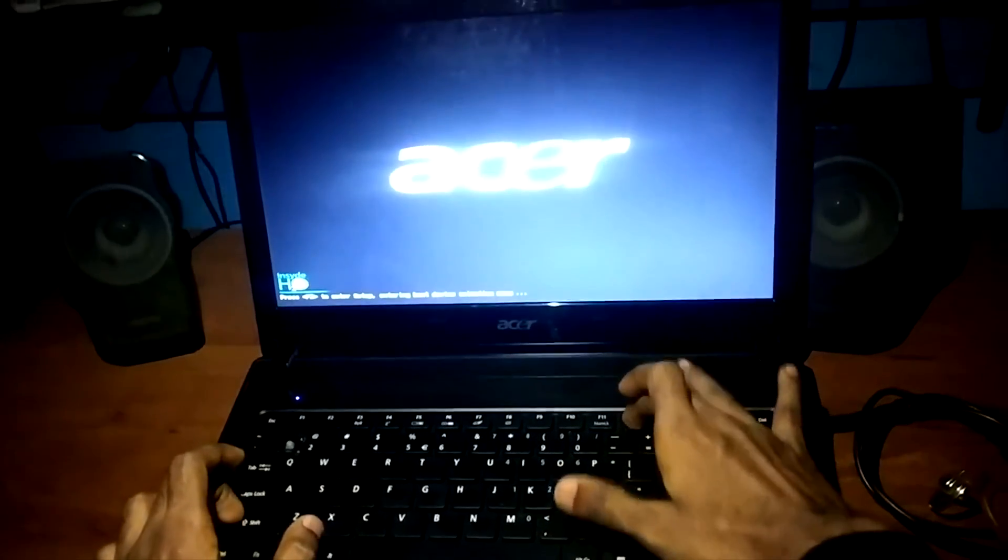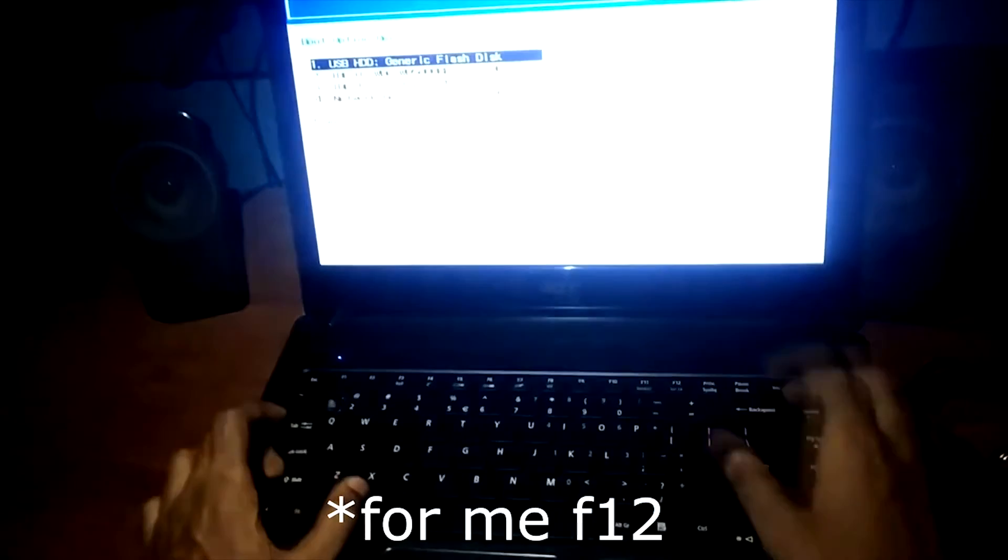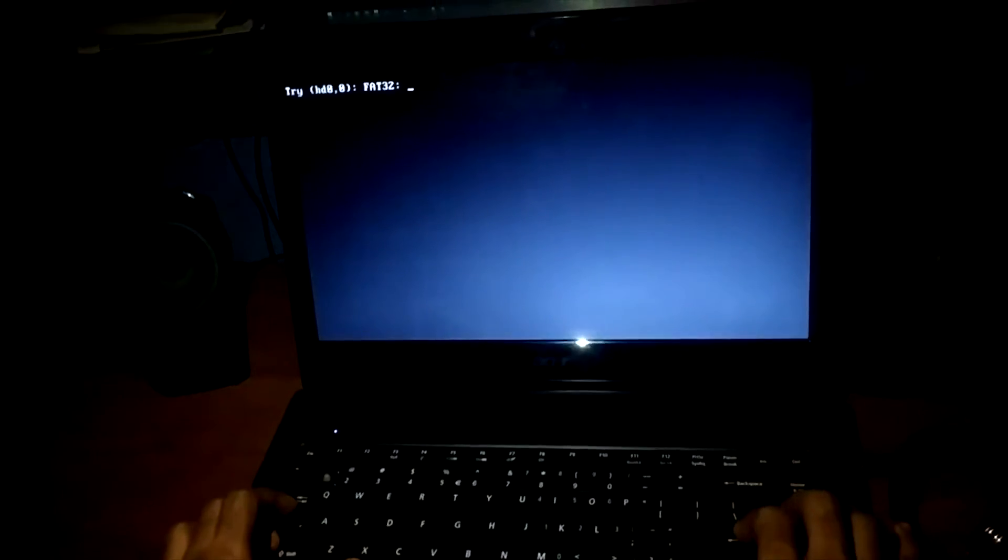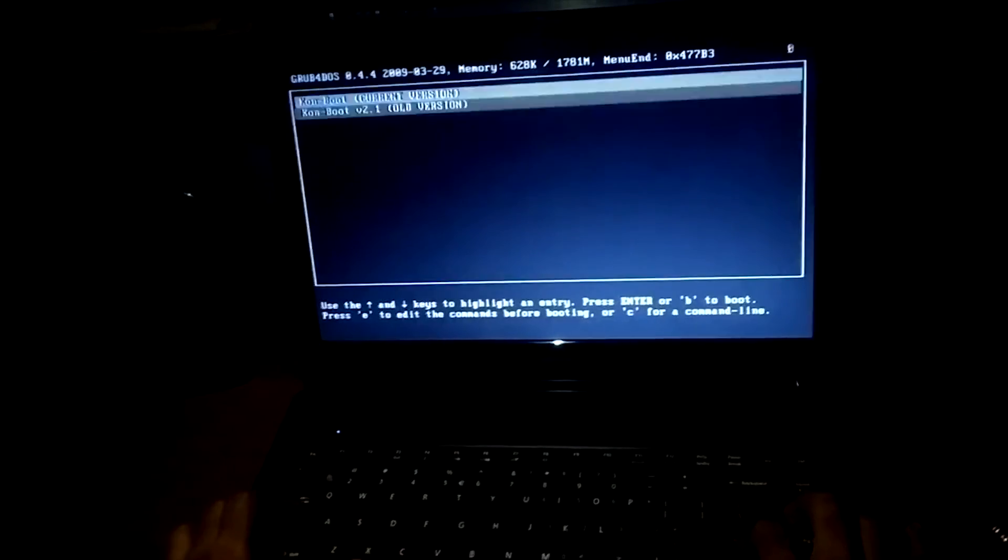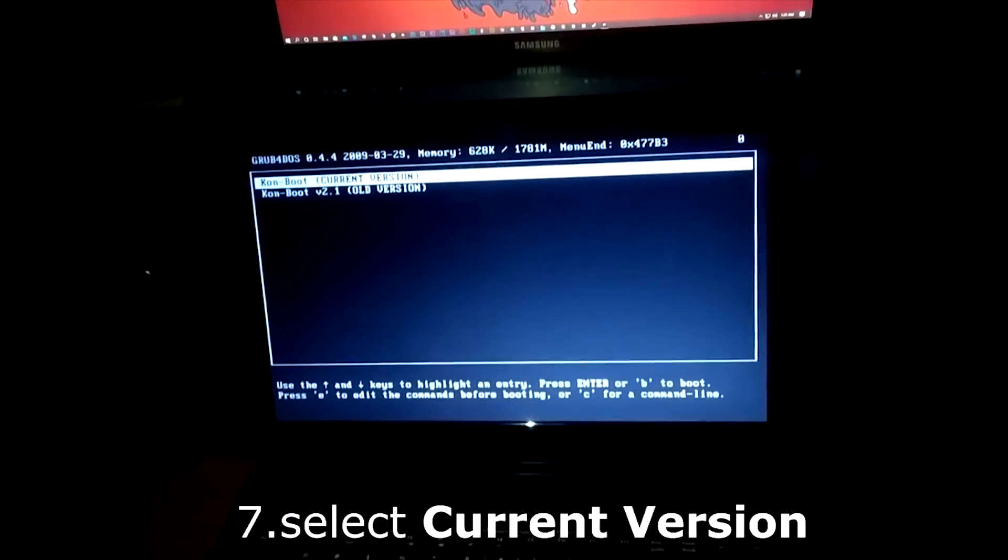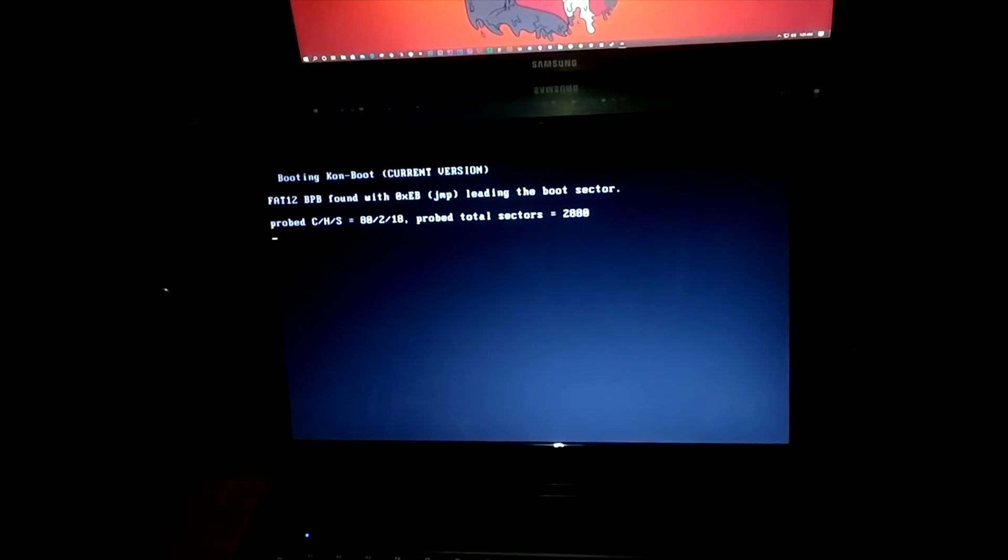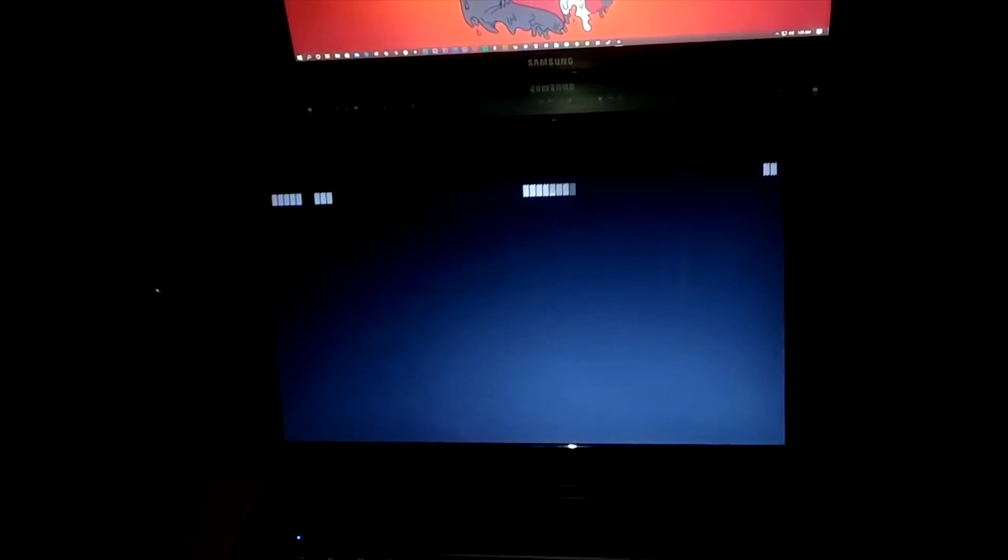Press your boot button. Select current version.